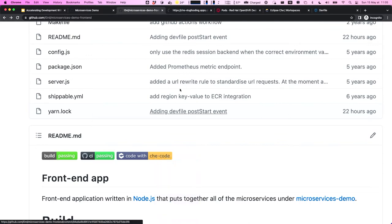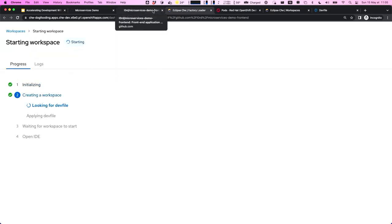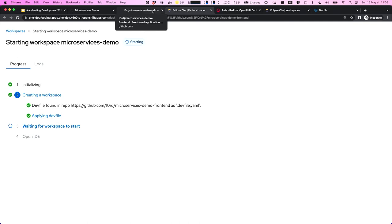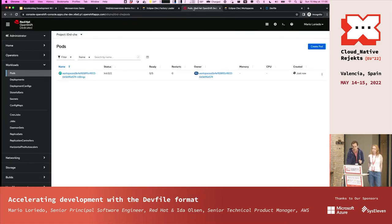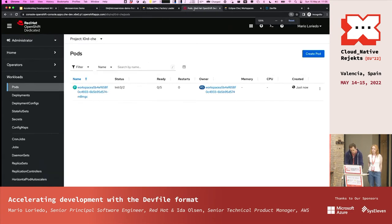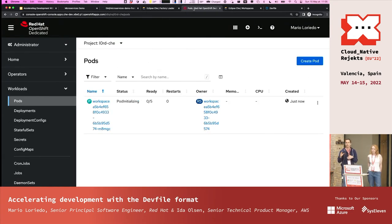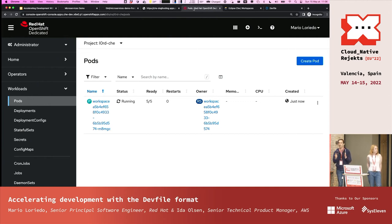Let's open it. That will start and provision the containers described in the DevFile — they'll be started in the cloud. We can see a dashboard here. It's running on Kubernetes — specifically OpenShift, a distribution of Kubernetes. This is the pod where the development environment is running, and now it shows it's running.